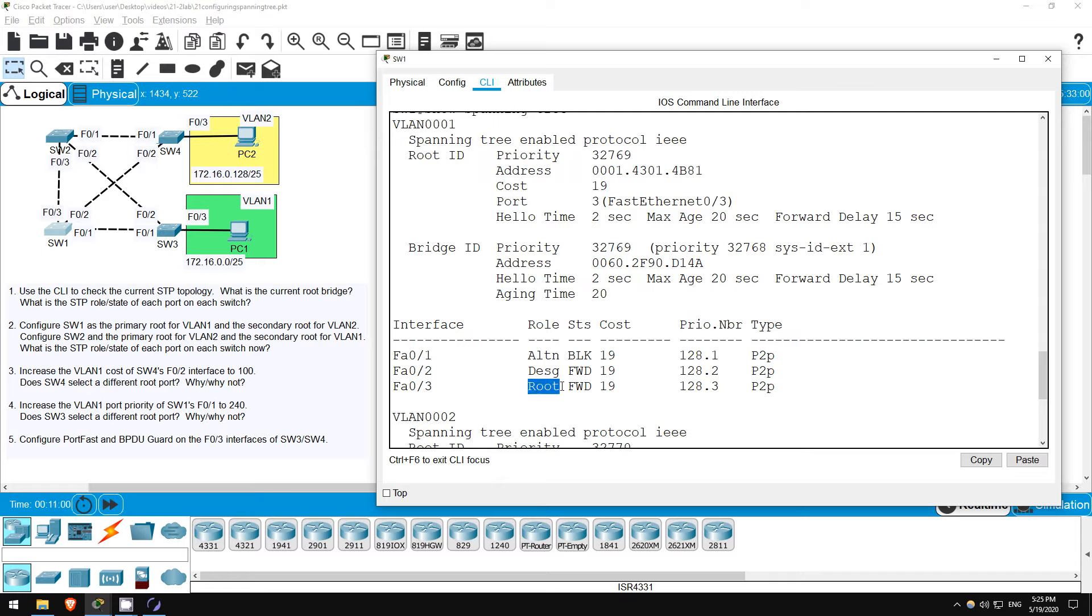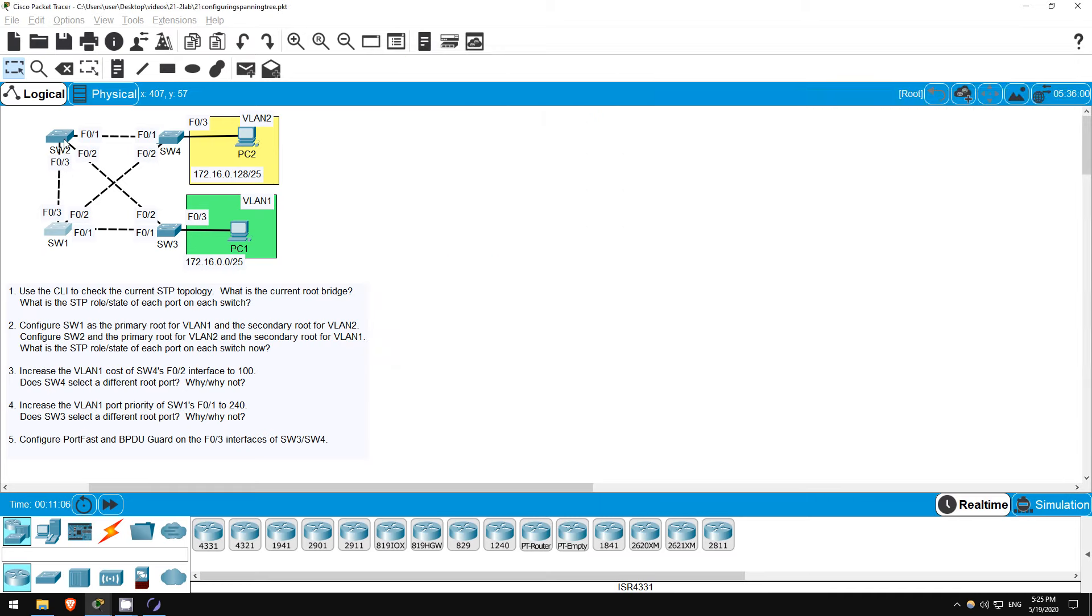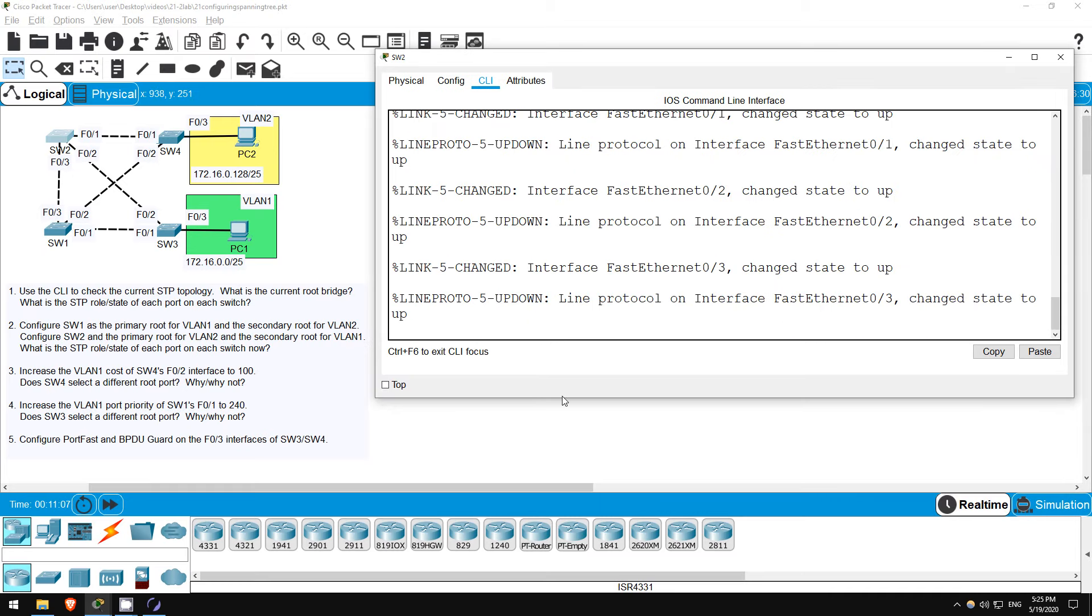As for the port roles, you can see them here. F03 is the root port, so I'm guessing SW2 is the root bridge.